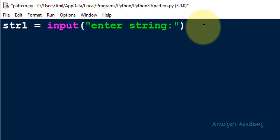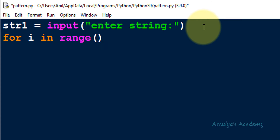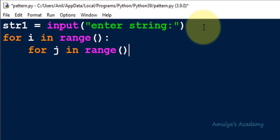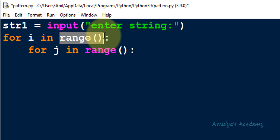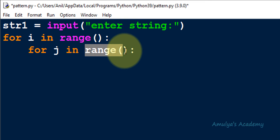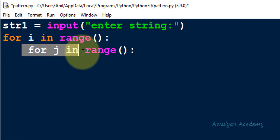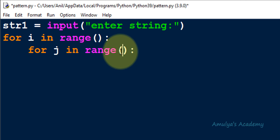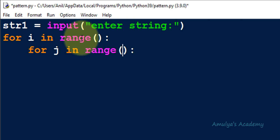Next we need to print the characters of the string in different shapes. First we want the right triangle shape, so I will use nested for loops. I will take a for loop for rows and inside that a for loop for columns, where i and j represent row and column respectively. In the range function I need to mention how many rows and how many columns I want in each row.